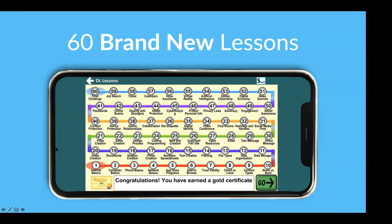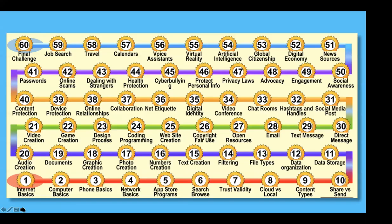Let's go through all of the lessons. Internet basics is about web browsers. Computer basics and phone basics cover things like the difference between a laptop and a tablet and a two-in-one. Network basics covers the difference between mobile data and Wi-Fi, and different types of phones like Android versus iOS. We're going to teach about app stores, version numbers, and updates. We get into searching and browsing. Trust and validity is a great level for fake news — how do you tell whether something you read is really trustworthy? Then cloud versus local, which you just saw.